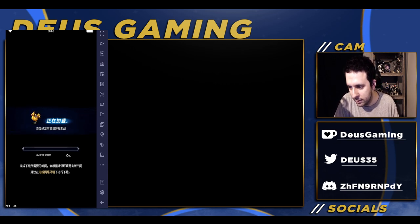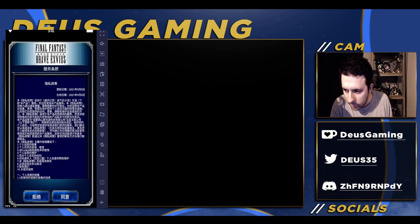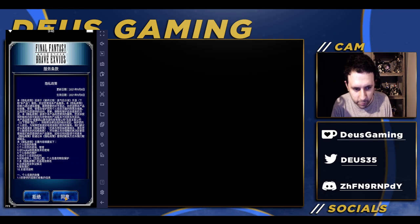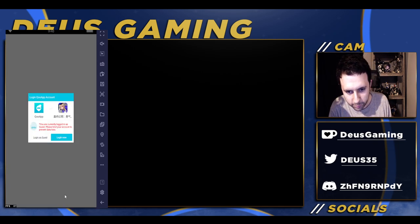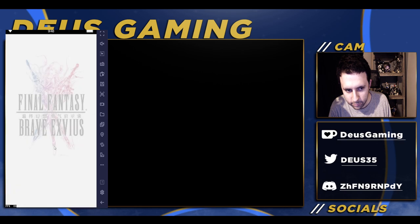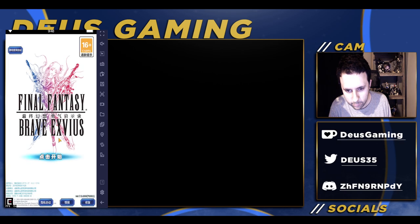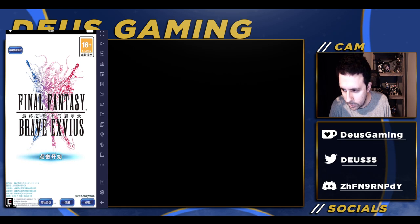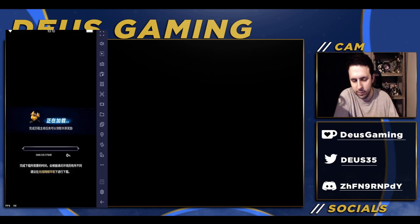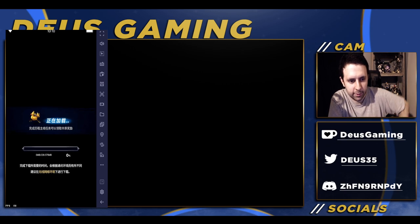Get all this stuff installed just like any other Brave Exvius installation. Get that stuff installed and get ready to go and get into the game. Go ahead and click the button right here for guest login - login as guest, go ahead and get through that.